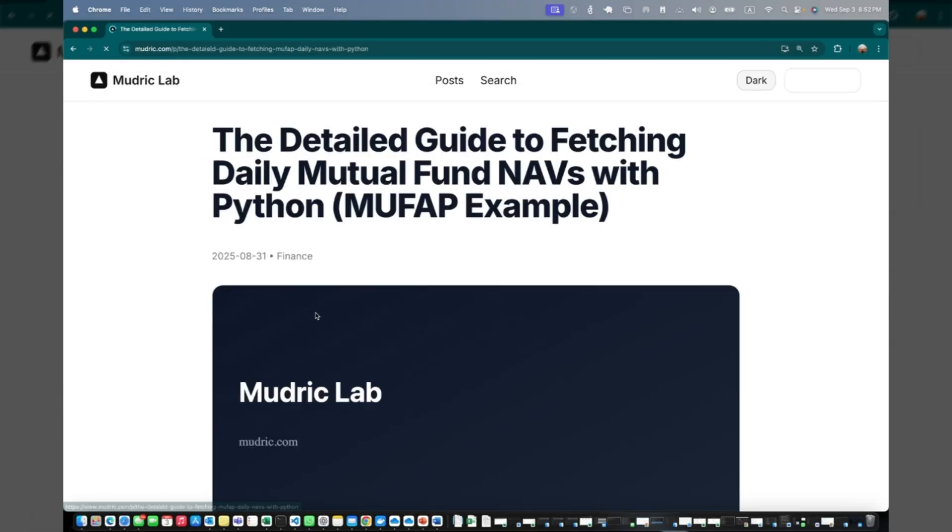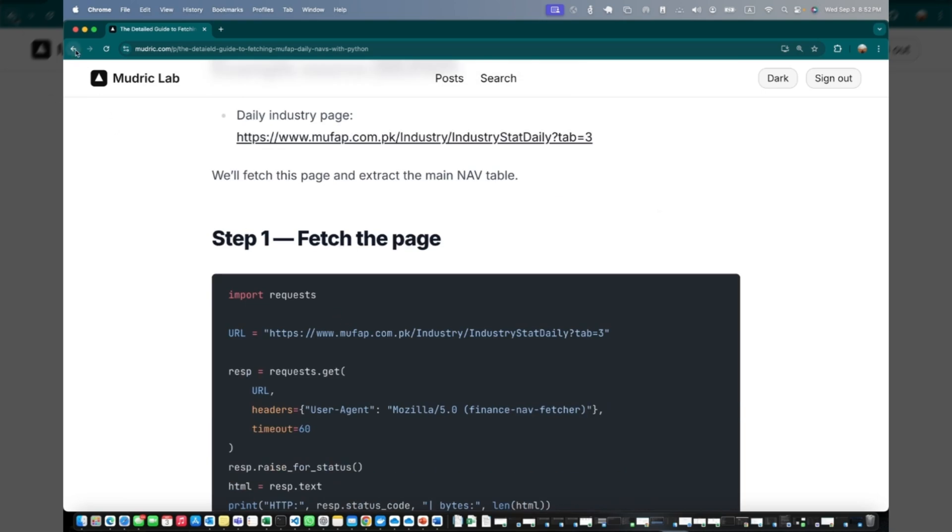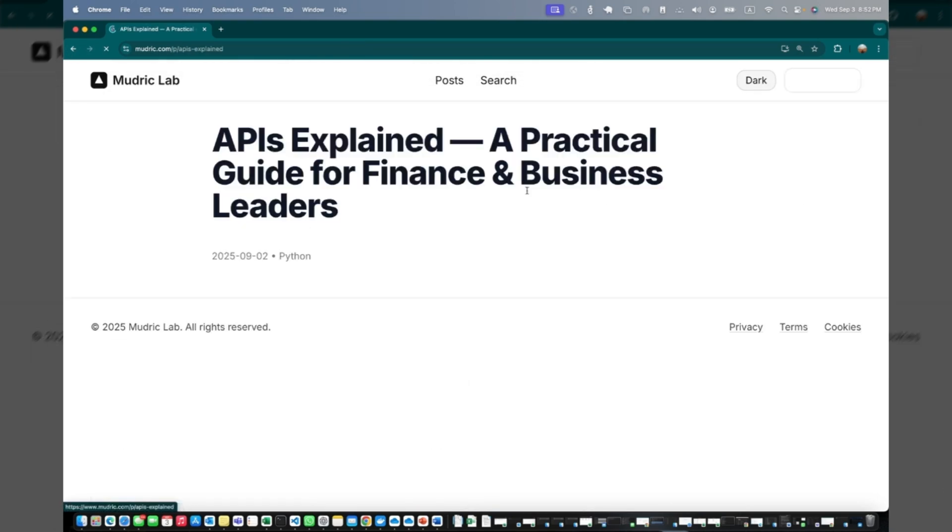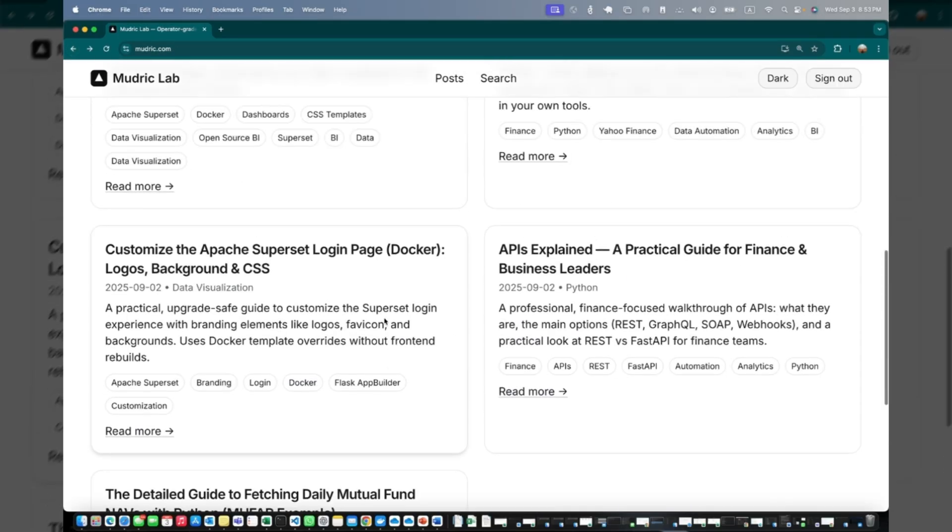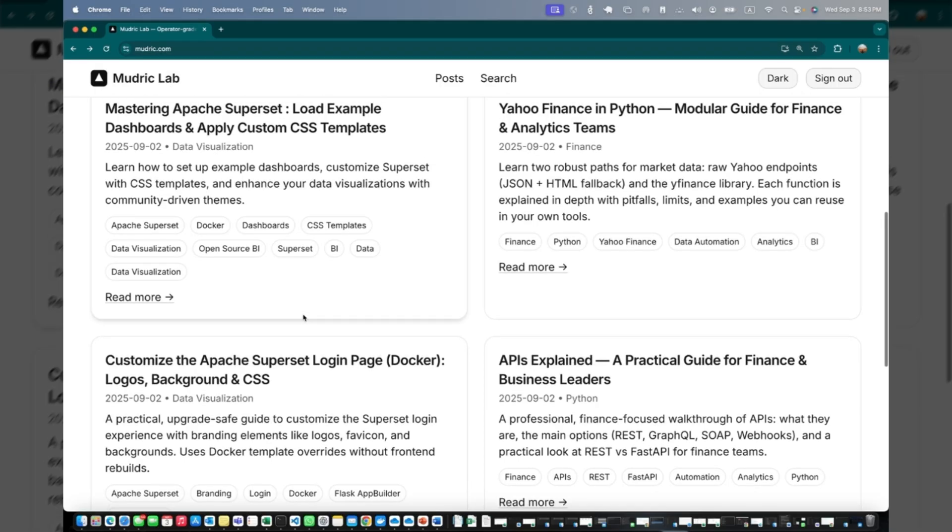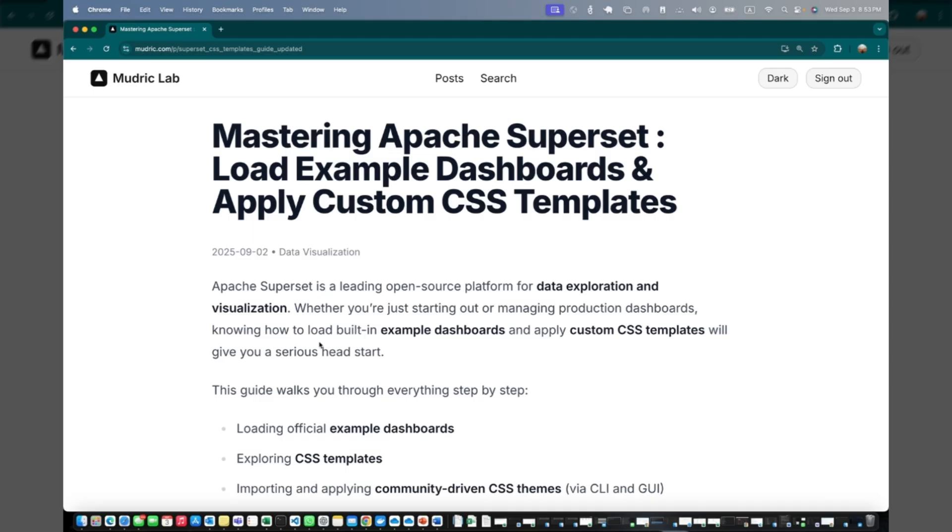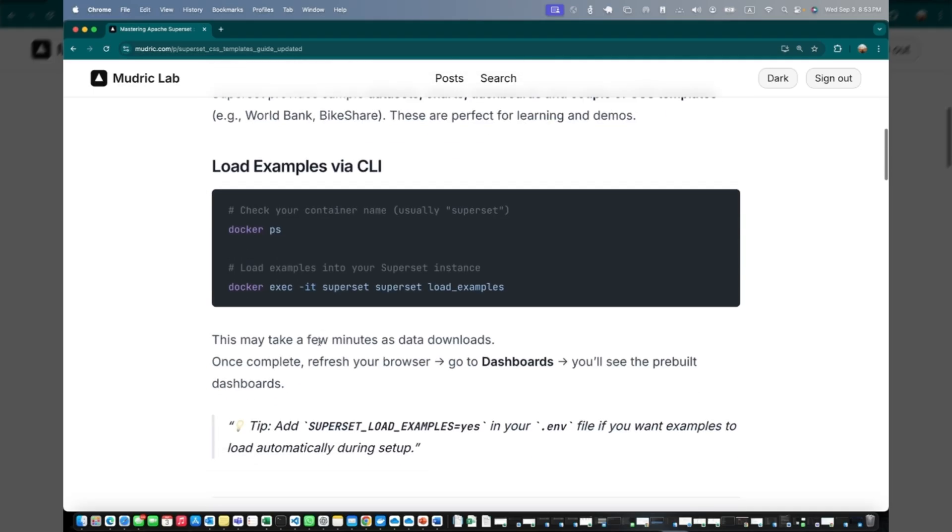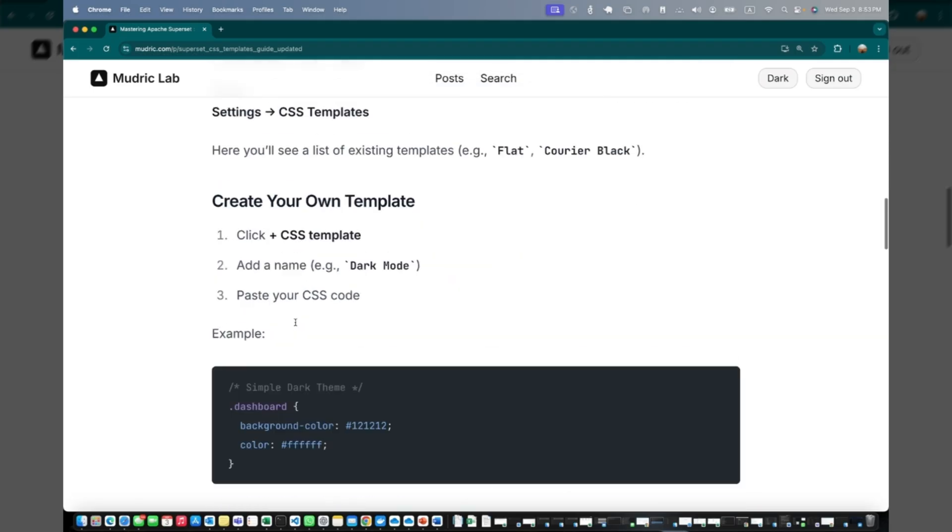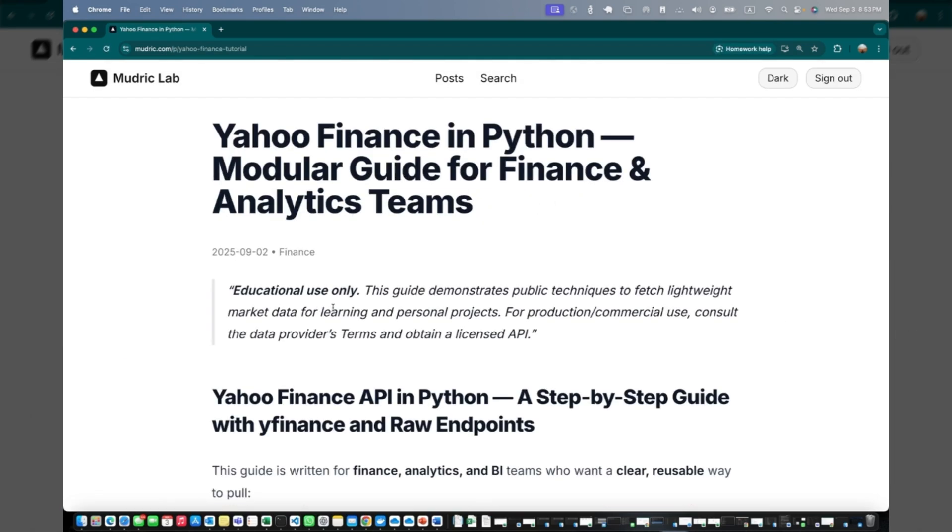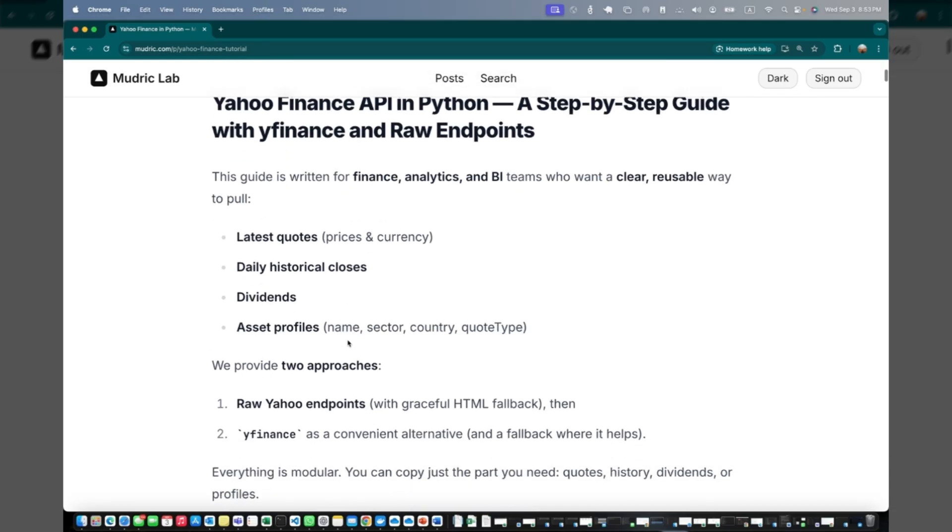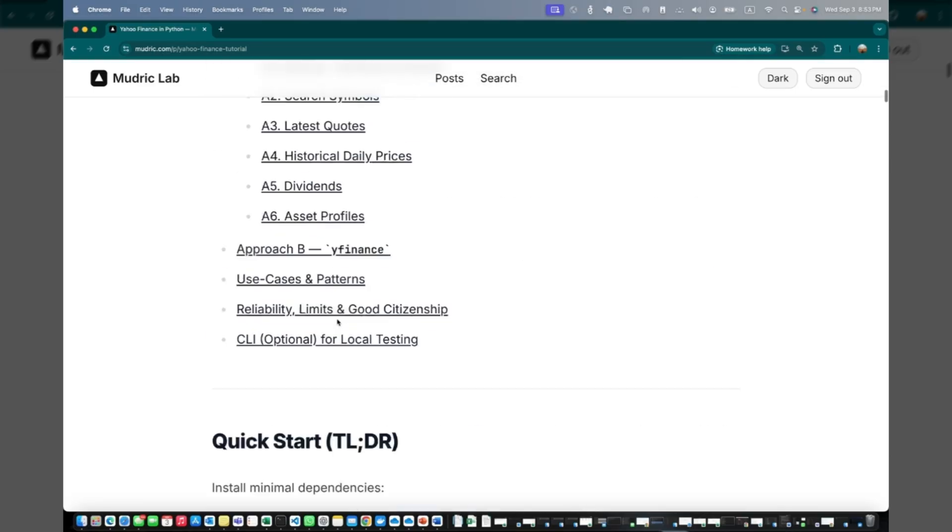This one is using Python to fetch the nav data. This is explaining the APIs and what are the different APIs, and we can do Django REST and Fast API if you want. We just covered the login page. Someone asked me how to use load examples in superset and how to use custom CSS, so I just made a page here. Then we have a very detailed guide about Yahoo Finance and Python. If you follow this tutorial, you can fetch the latest price of stock, historical prices, dividend asset profiles and everything. It's very detailed.